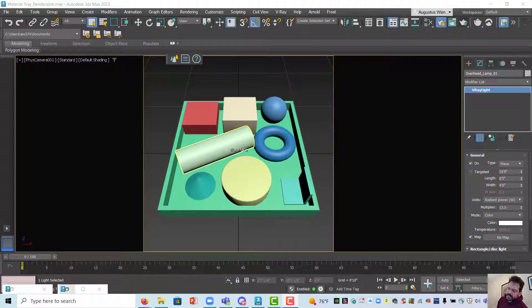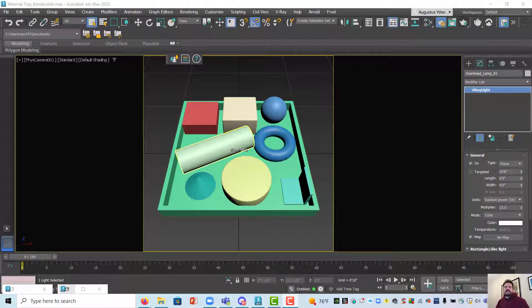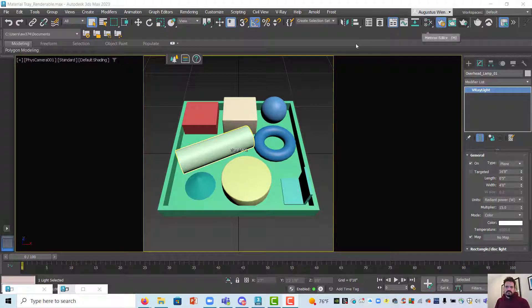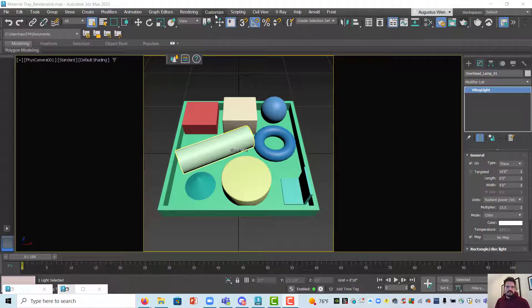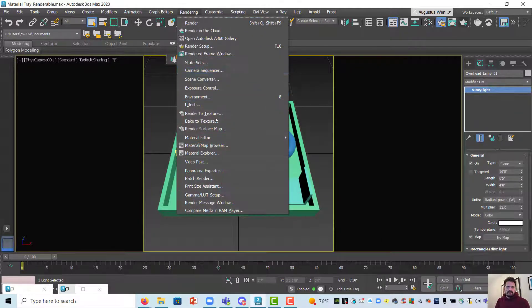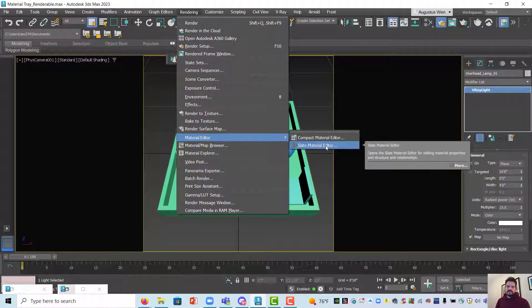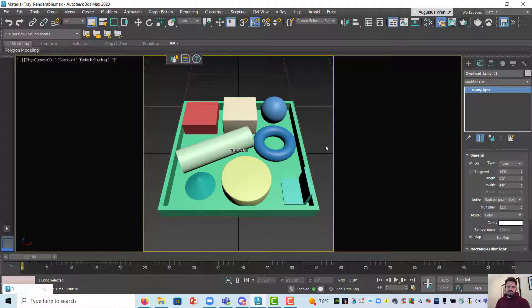Let's take our material tray scene and make some initial materials to run on it. I'm going to use my rendering material editor slate material editor interface.